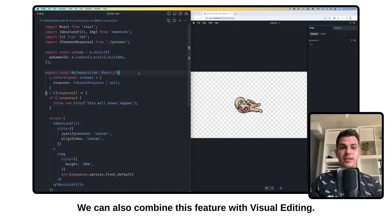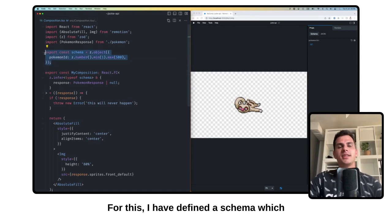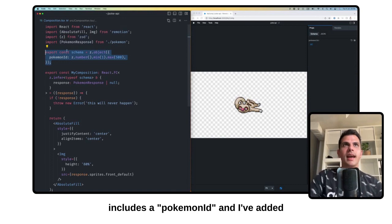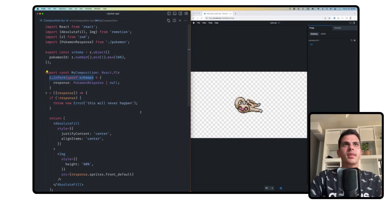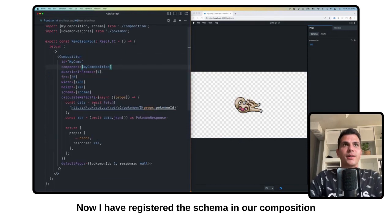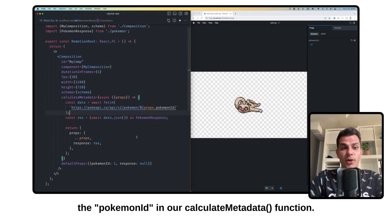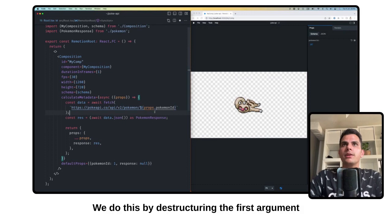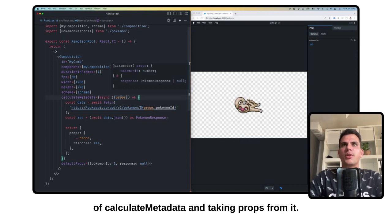We can also combine this feature with visual editing. For this I have defined a schema which includes a Pokemon ID, and I have added the schema to the props of our component. I have registered the schema in our composition, and that makes it so that we have access to the Pokemon ID in our calculateMetadata function. We do this by destructuring the first argument of calculateMetadata and taking props from it.